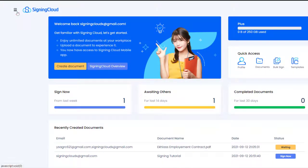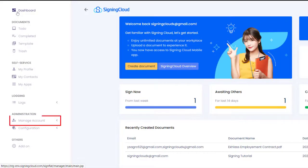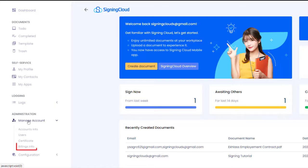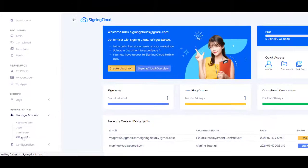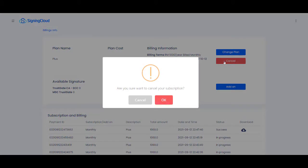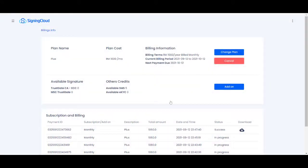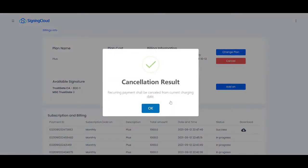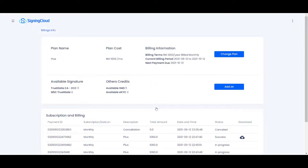Find Manage Account under Administration. Under Manage Account, you will be able to find Billings Info. At Billings Info, select Cancel on the right. You will be notified to cancel your subscription — select OK and proceed accordingly.